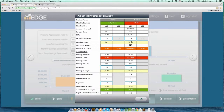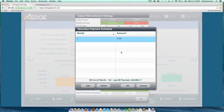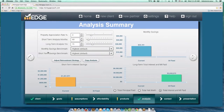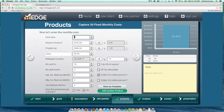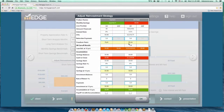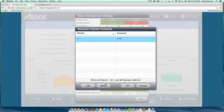Now when we go into our reinvestment strategy, you can see it shows you the MI cutoff month — in this case month 134. When you double-click on this cell, you can see it shows the MI cutoff month and the last MI payment of $264.32. This is the cool part: now you know exactly when to customize the reinvestment schedule.